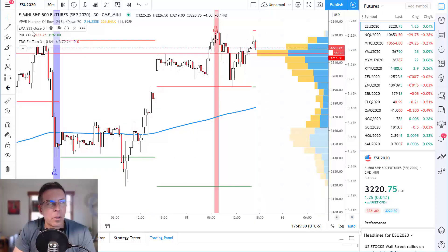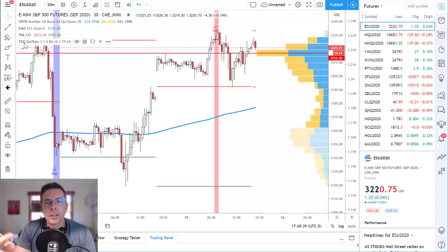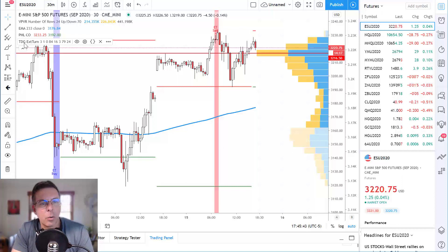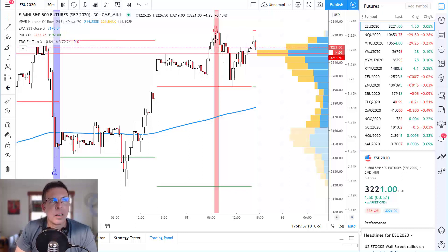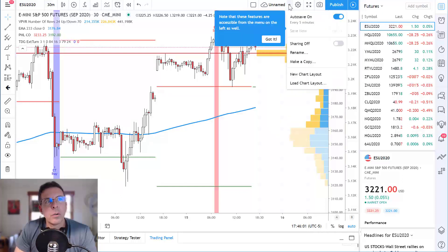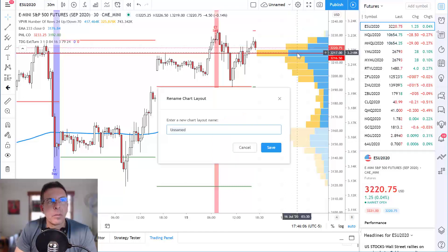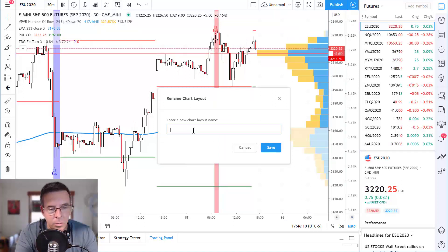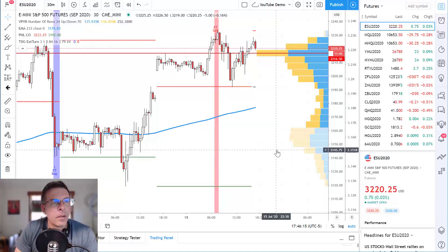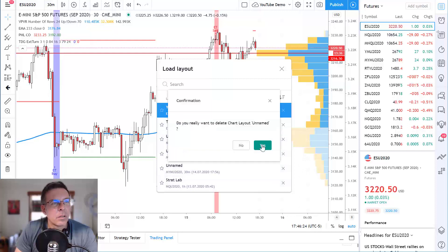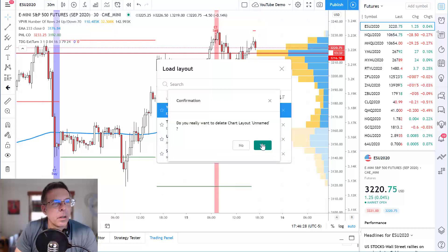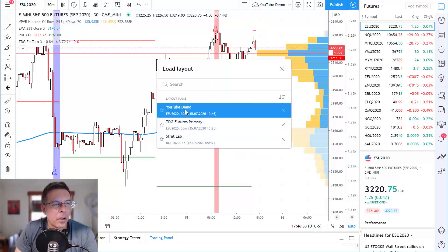Just a quick recap: we put the Visible Range on there, we put a 233 EMA, we put the open/high/low/close indicator, and we put the TDG Extreme Turn. Like, subscribe, hit that bell notification so you know when we're broadcasting next and you'll be aware of the next video in the series, where I'll go through in decent detail exactly how we trade these various indicators on a daily basis. Last thing you might want to do is rename the auto-saved chart — just come in here and rename it. I'll call it 'YouTube demo.' Hit save and you've got your template.